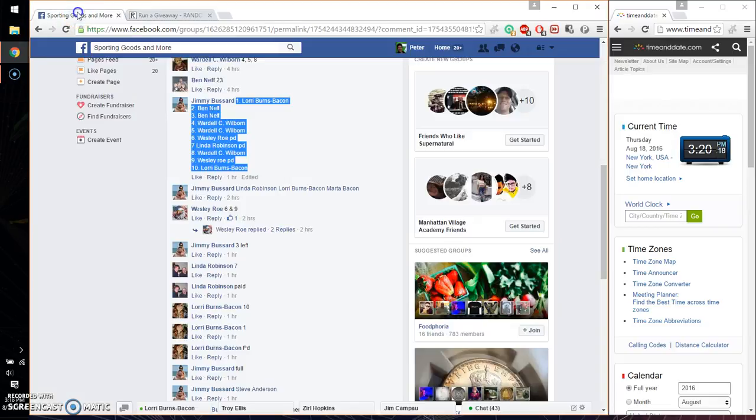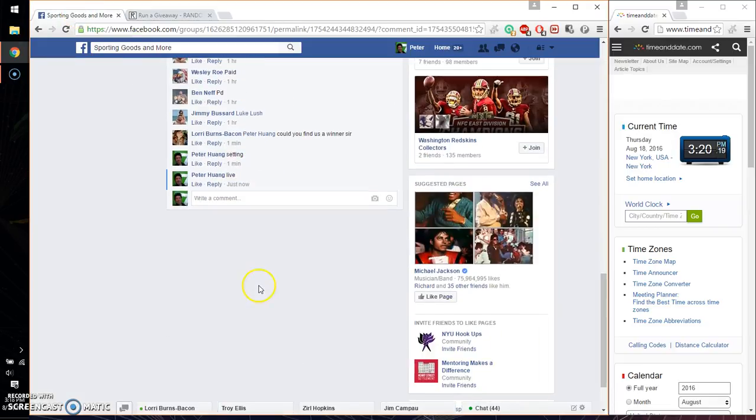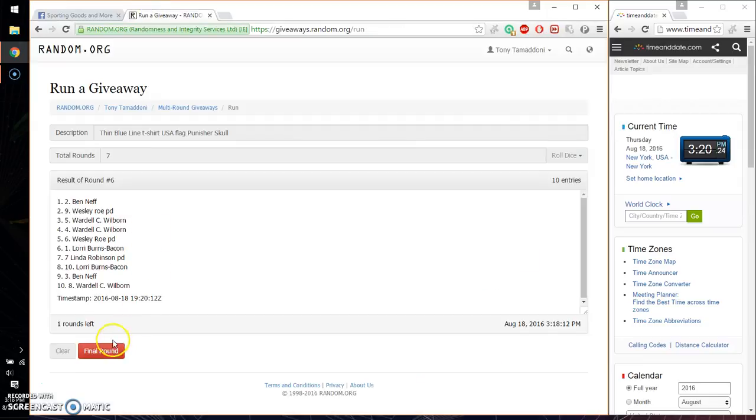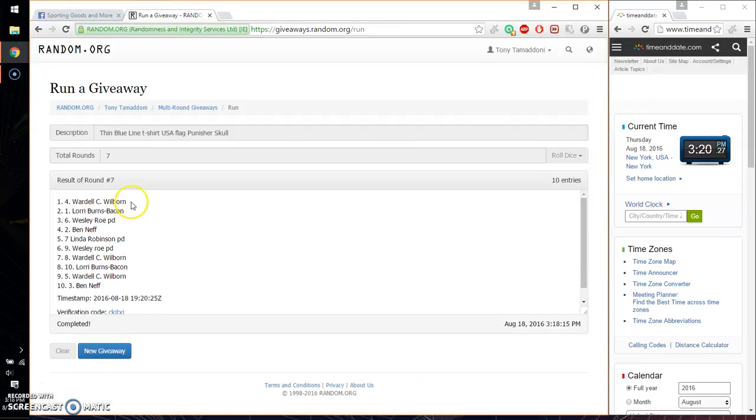Last and final time starts at 3:20. Let's go ahead and wish everyone good luck. Alright, so the winner is Wardell, spot number 4. Congratulations.